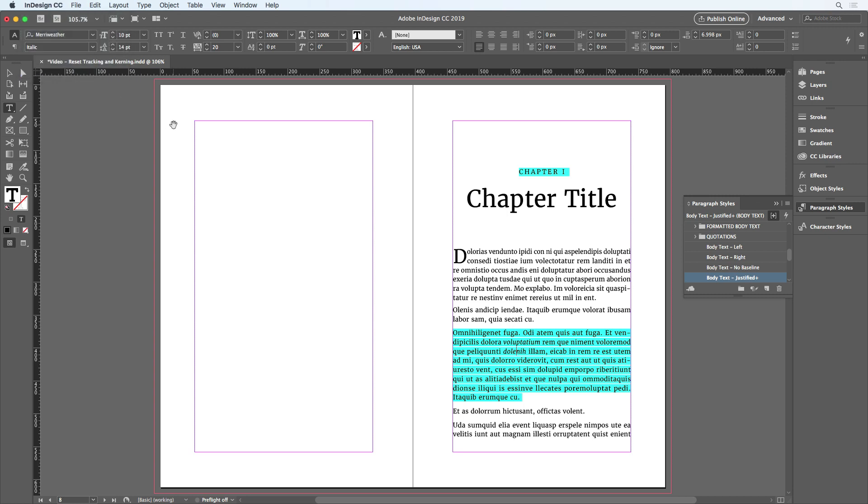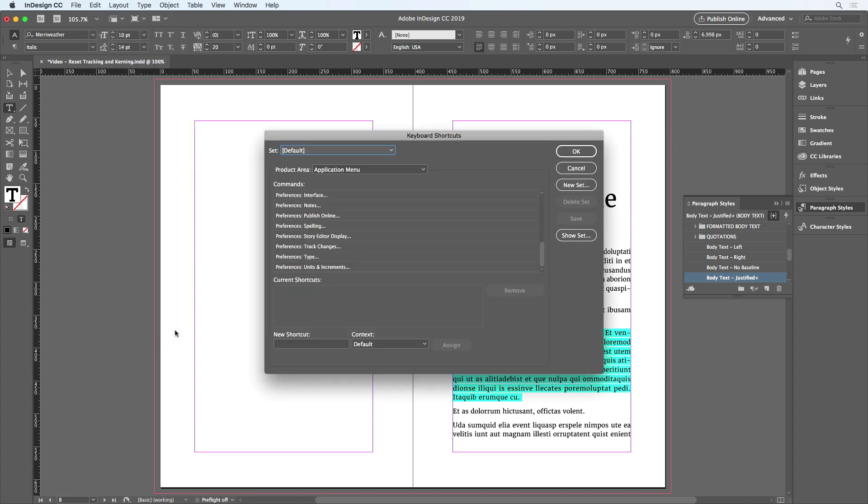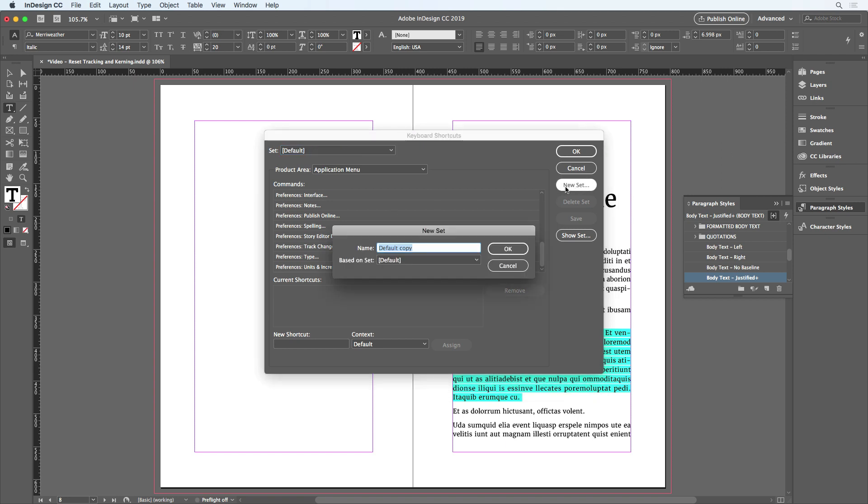But instead, I'm going to go to the Edit menu and choose Keyboard Shortcuts to create a new keyboard shortcut for that command. I'll create a new custom set. I'll just call it MySet. Make sure it's based on the default and click OK.